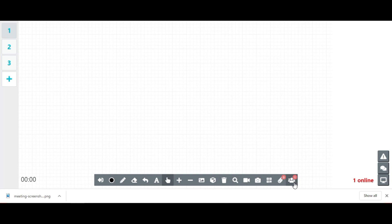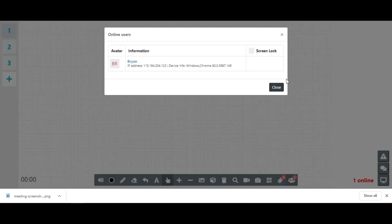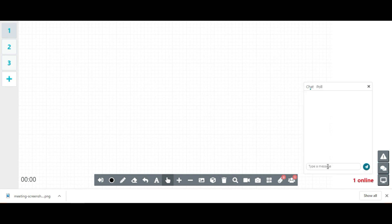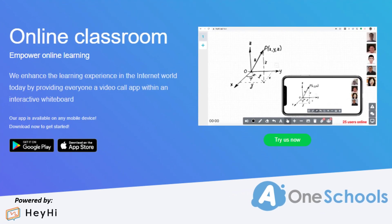The teacher is able to lock the students' screen to ensure that the class runs smoothly. On the right panel, teachers are able to share their screen with their students. The teacher is also able to chat with their students and at the same time create polls for the students to engage with. Try A1 School's online classroom today!